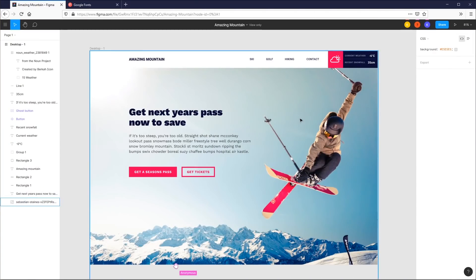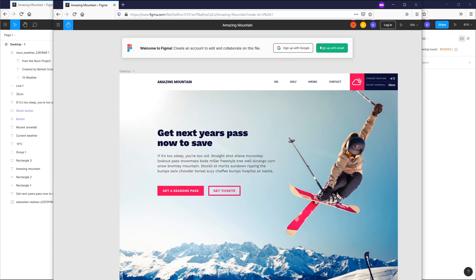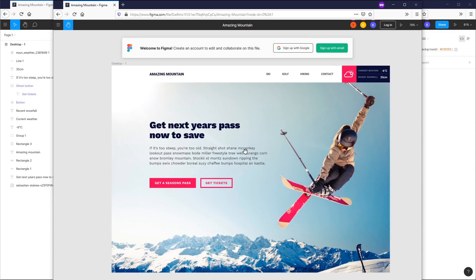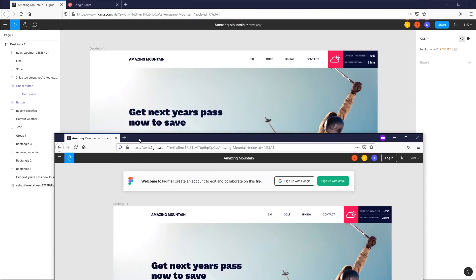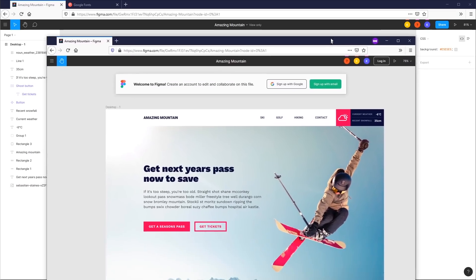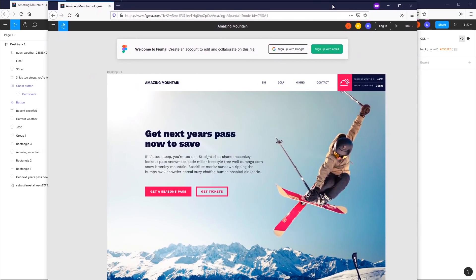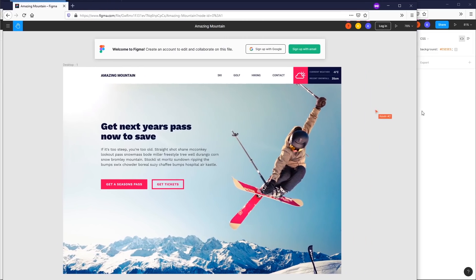I've put a link in the description below to the design file. It's open to anybody, so if you click on that it should bring you there. If you do not have a Figma account you'll get a prompt to sign up with either email or Google. When you're in view-only mode you can see the design but not get full information. If you're logged in you can see your mouse moving live in the other view — that's one of the cool collaboration features with Figma.